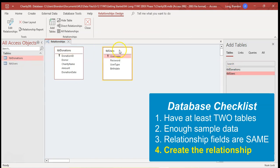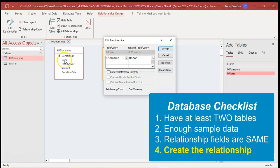And we want to create a relationship. The username is connected to the donor field. So I'm going to drag the username to the donor field. It says their username is connected to the donor fields. Correct. I'm going to enforce referential integrity.